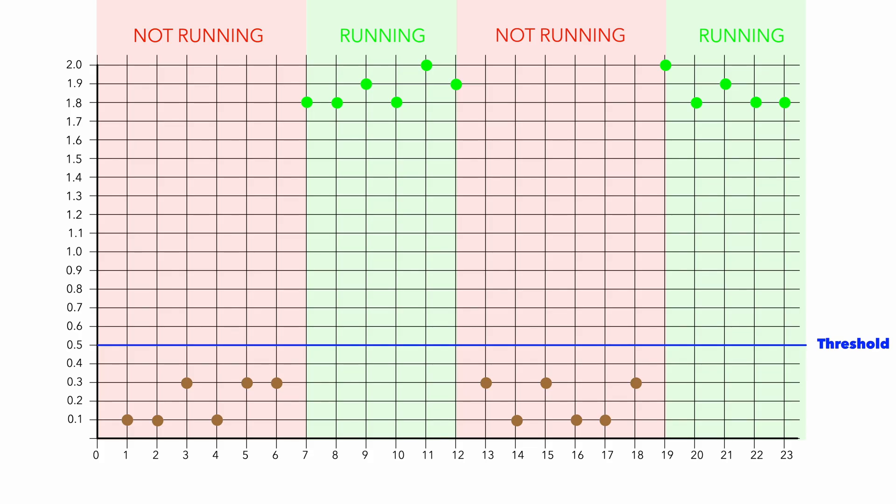Imagine that you have measured running value and then the next one is below the threshold. This value is not saved.